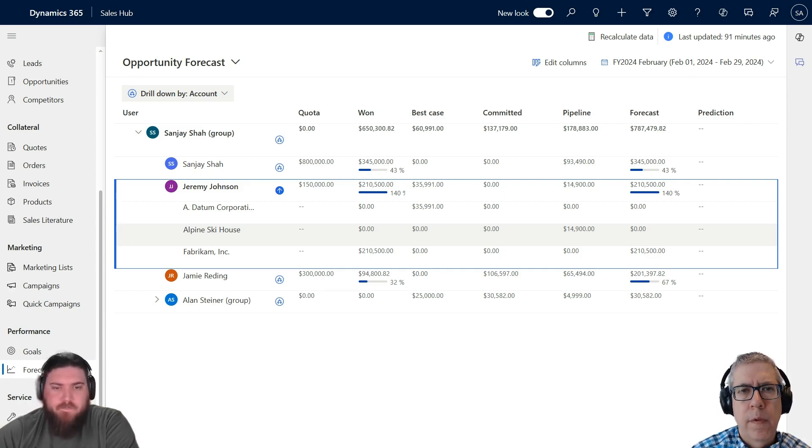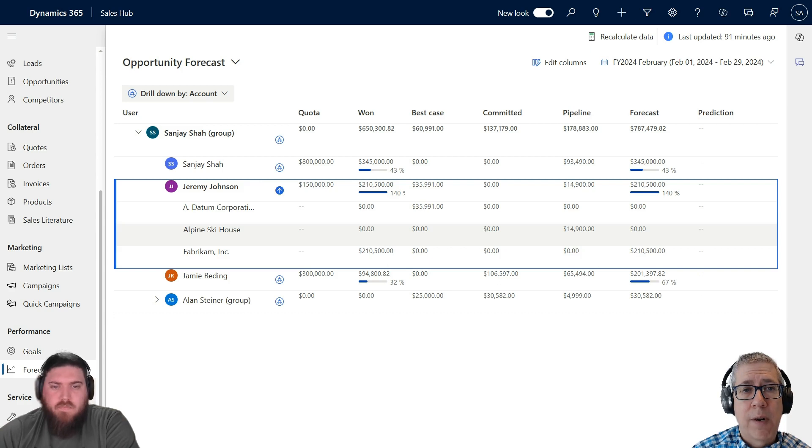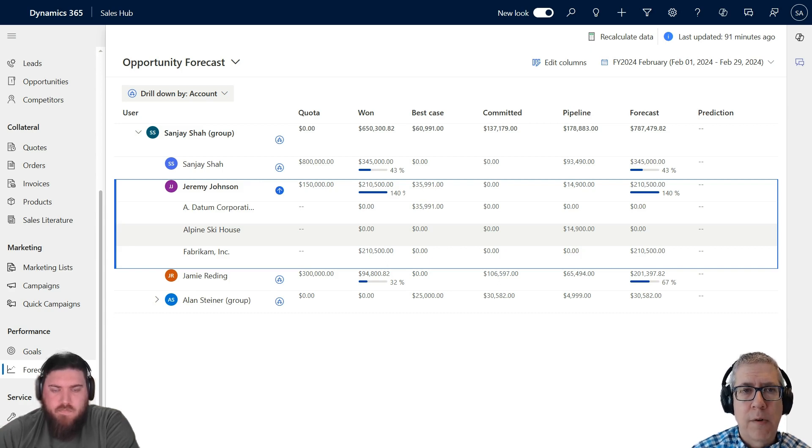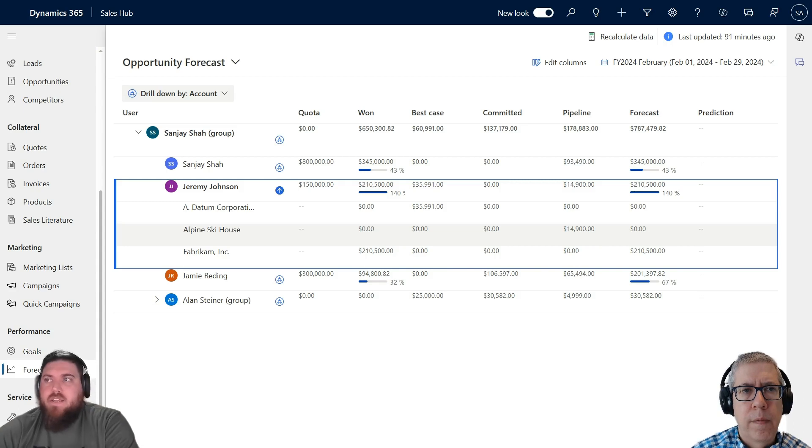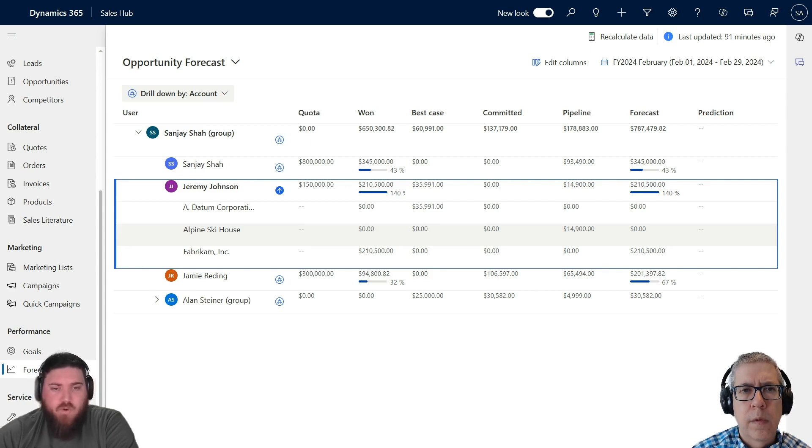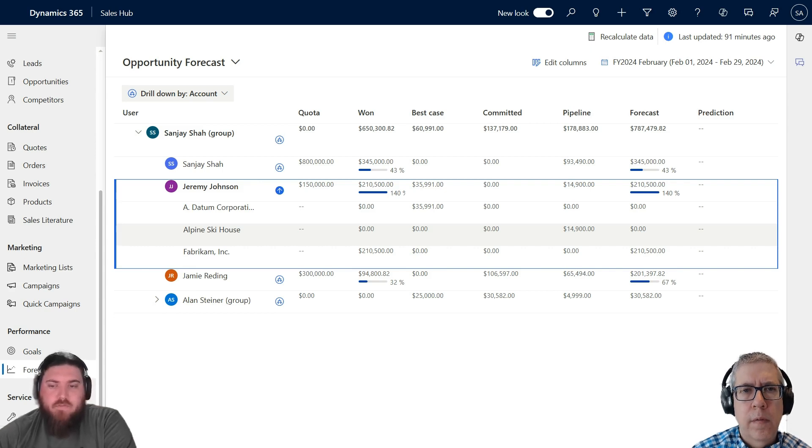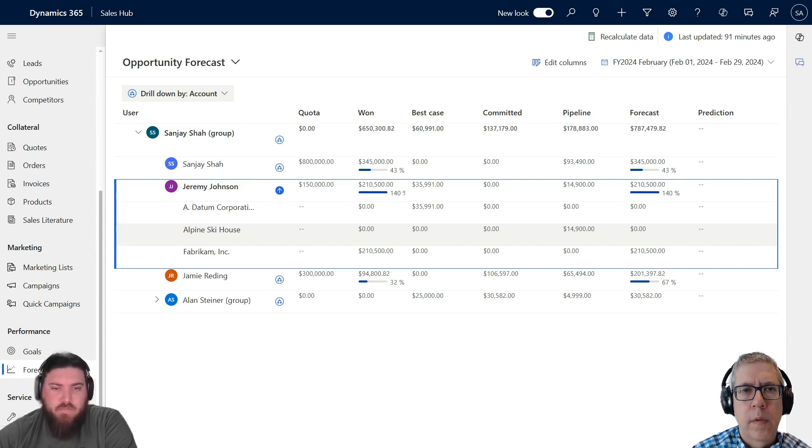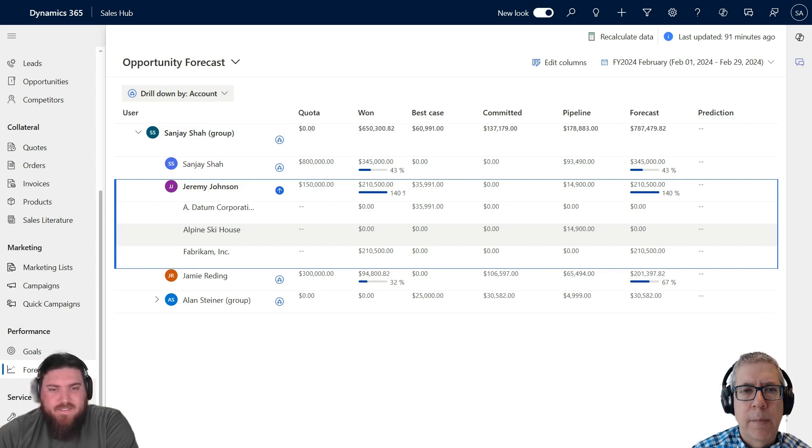This is really cool. You can drill down to the specific opportunities Jeremy's working that make up that forecasted number, or you can look at the customers that make up that number, and some customers might have multiple opportunities in a given time period. This gives you a lot of insights into what's going on with your sales. I know a lot of our customers are doing all this in spreadsheets or with accounting reports, and it's a nightmare for them. It's very time-consuming and clunky. This is so much easier.